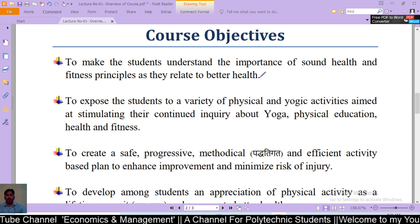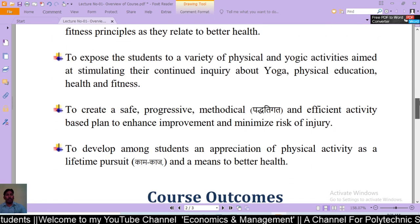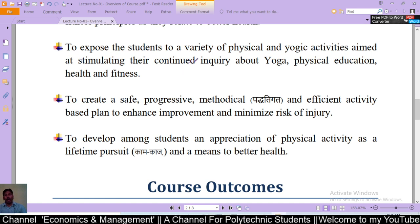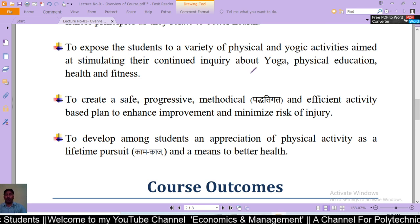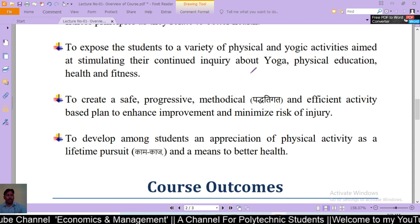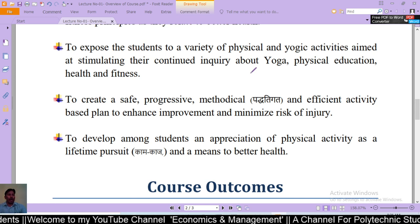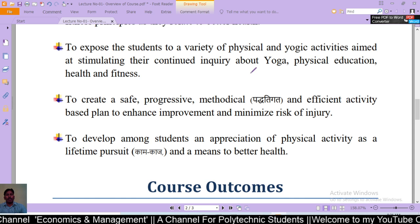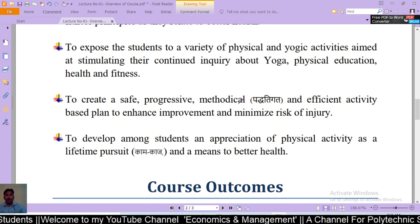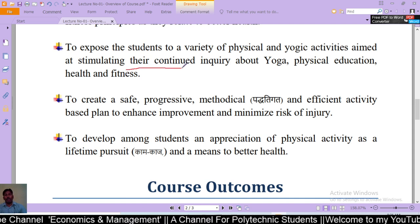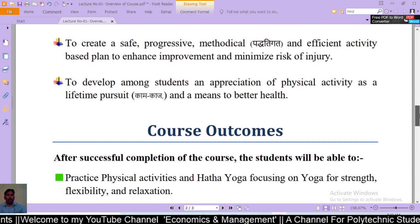Sound health and fitness principles as they are related to sound health. The second objective is stimulating their continued inquiry about yoga, physical education, health and fitness — यानि योग, शारीरिक शिक्षा, स्वास्थ और फिटनेस के बारे में continuous inquiry को प्रोत्साहित करना और students को विभिन्न प्रकार के शारीरिक और योगिक गतिविधियों के लिए प्रेरित करना।